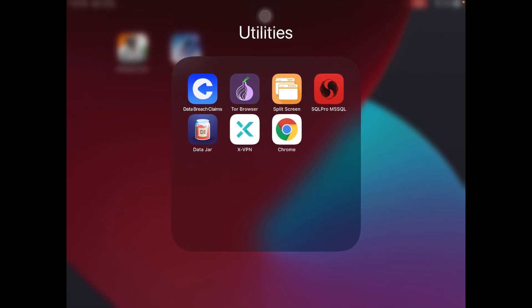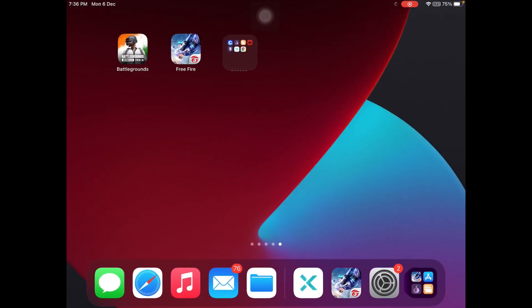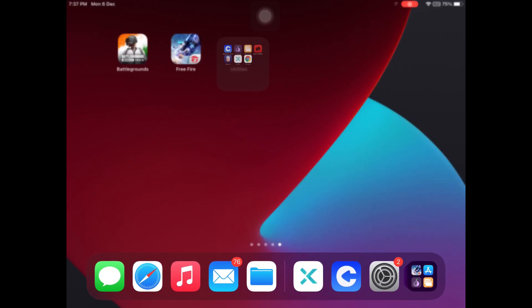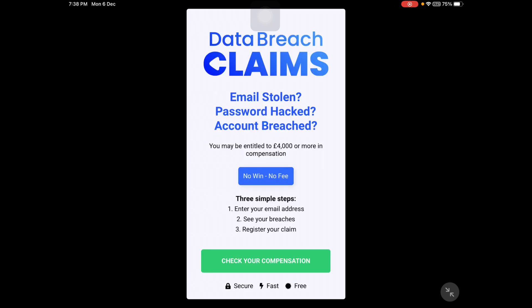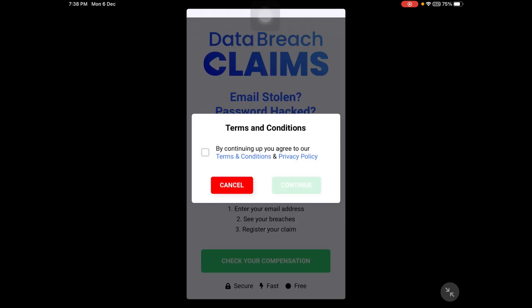First, we have to apply a VPN to our device. We are now connected to the VPN — so our first step is done. Next, go to the app called Data Breach Claims and open it. It will check for some updates — let it check. Now tap on 'Check Your Compensation.' To do this you have to agree on the terms and conditions, then continue.